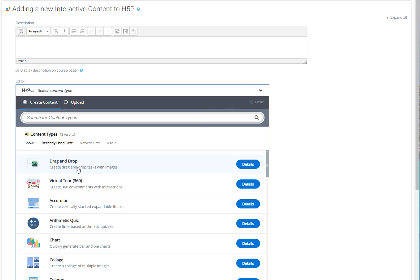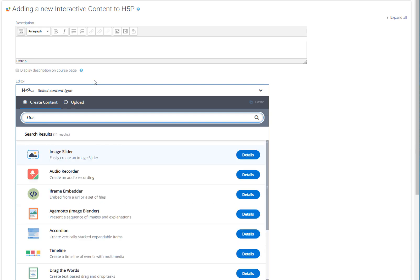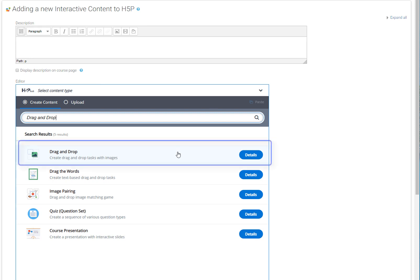To begin creating your own drag and drop exercise, you have to first locate it from the H5P activities list. Look it up in the list, and when you find it, click on it in order to choose it.